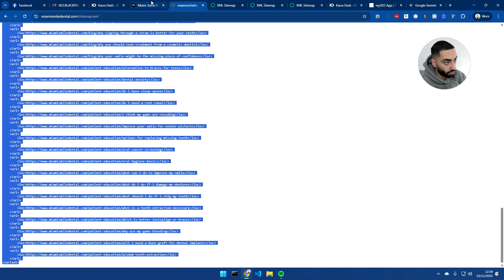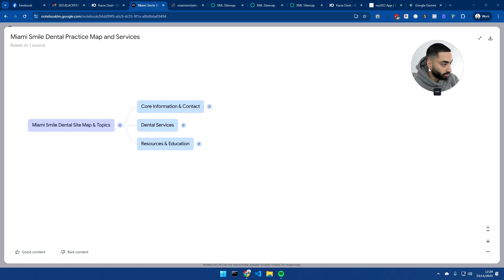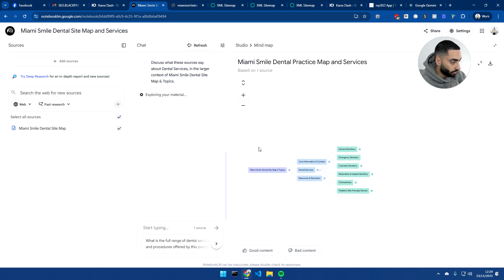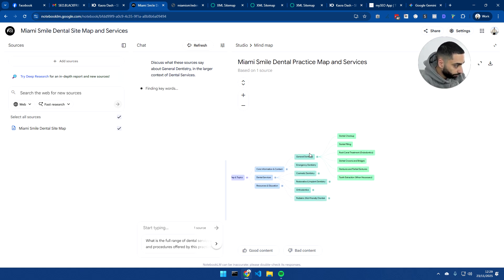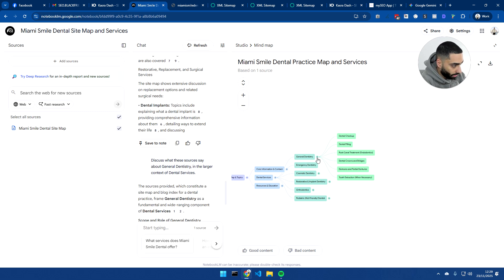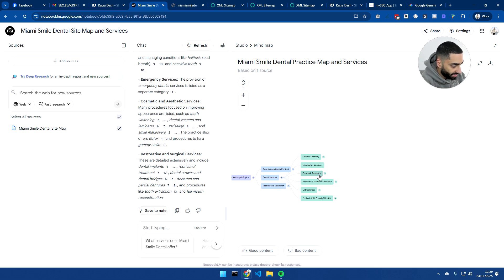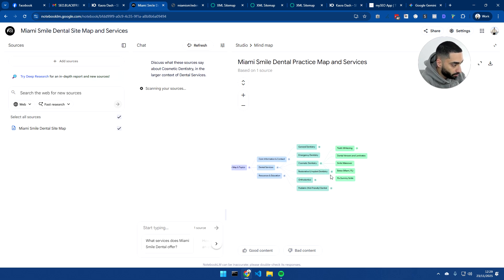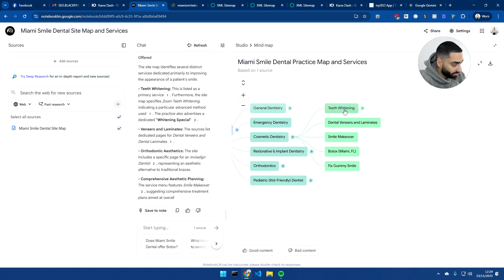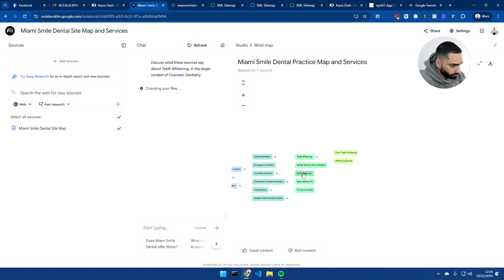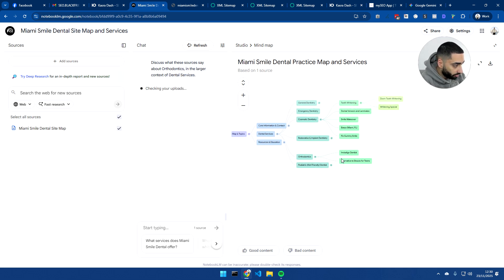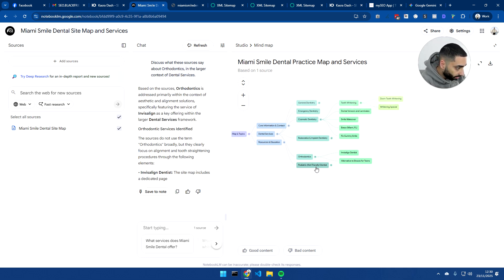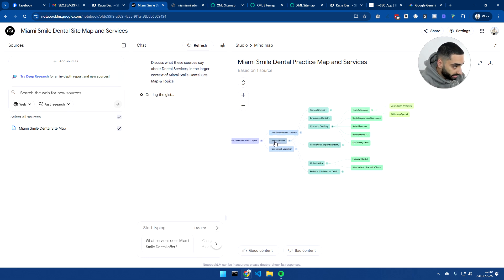And now we are using their sitemap within Notebook LM. And as you can see here, they've got a list of services. So general dentistry, dental checkup, dental filing, dental crowns and bridges. If we collapse that back down, they've got emergency dentists. They've got cosmetic dentistry, so teeth whitening, for example, smile makeover, they even do poll talks. And they've got orthodontics.